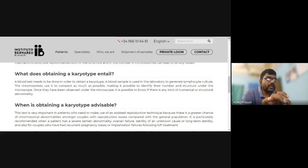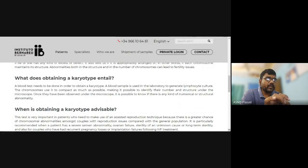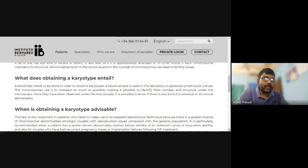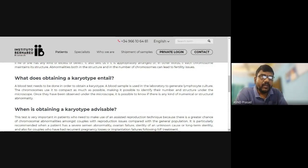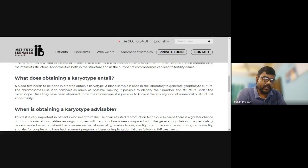So what does obtaining a karyotype entail? A blood test needs to be done in order to obtain a karyotype. The blood sample is used in the laboratory to generate a lymphocyte culture. The culture allows the chromosomes to compact as much as possible, making it possible to identify their number and structure.